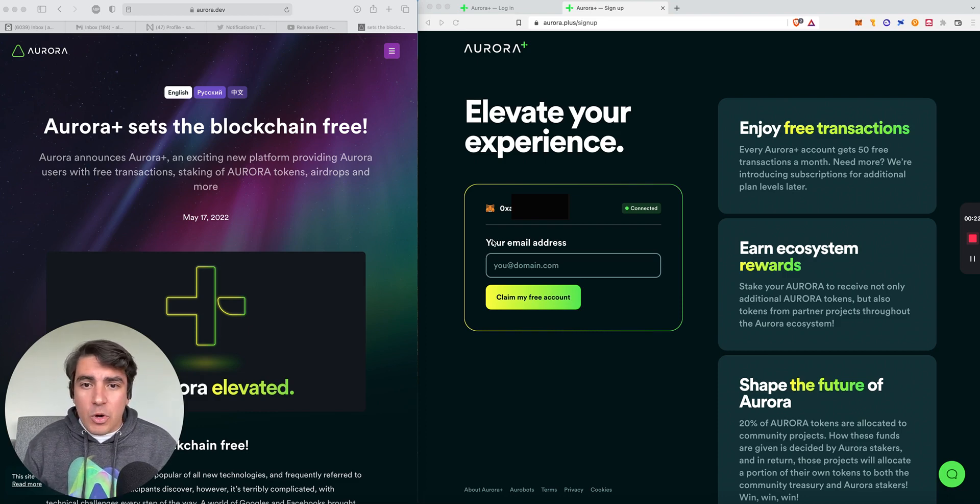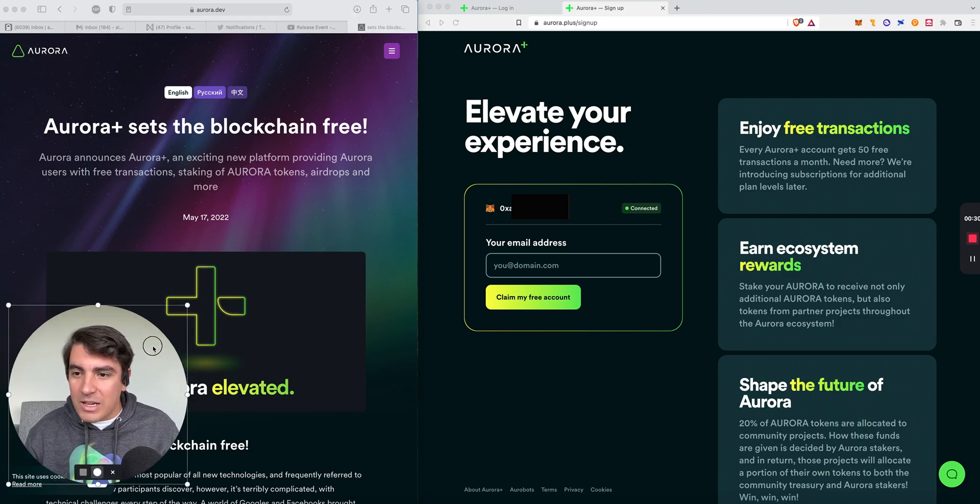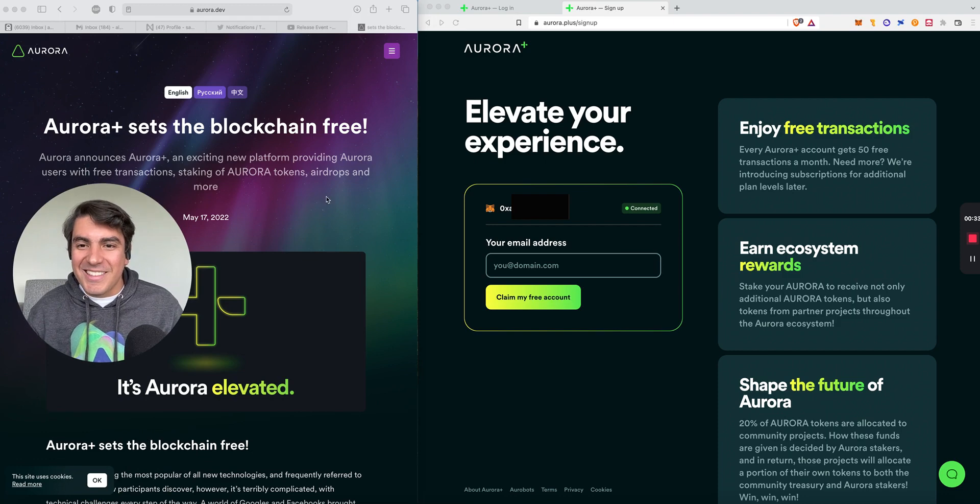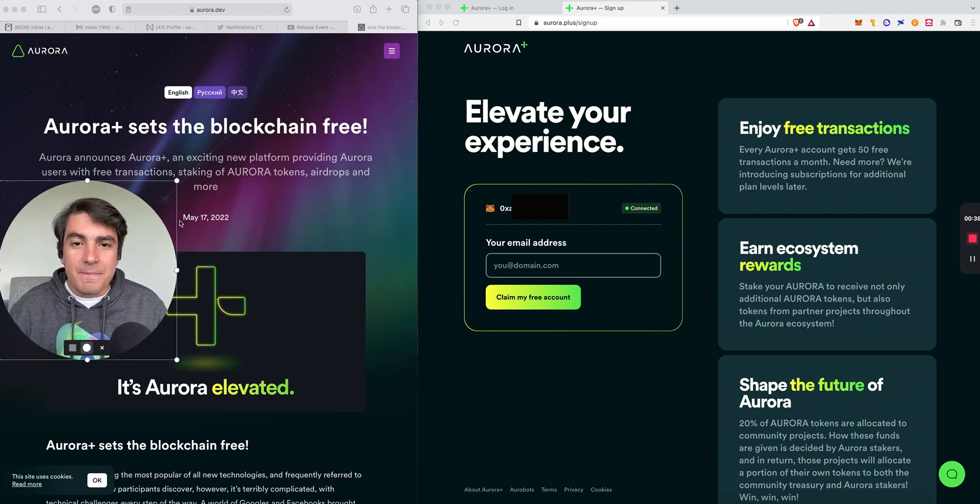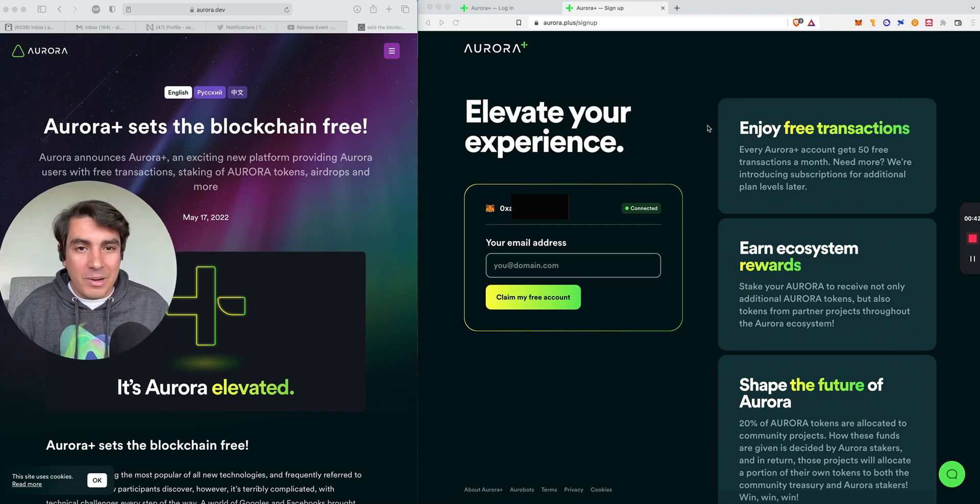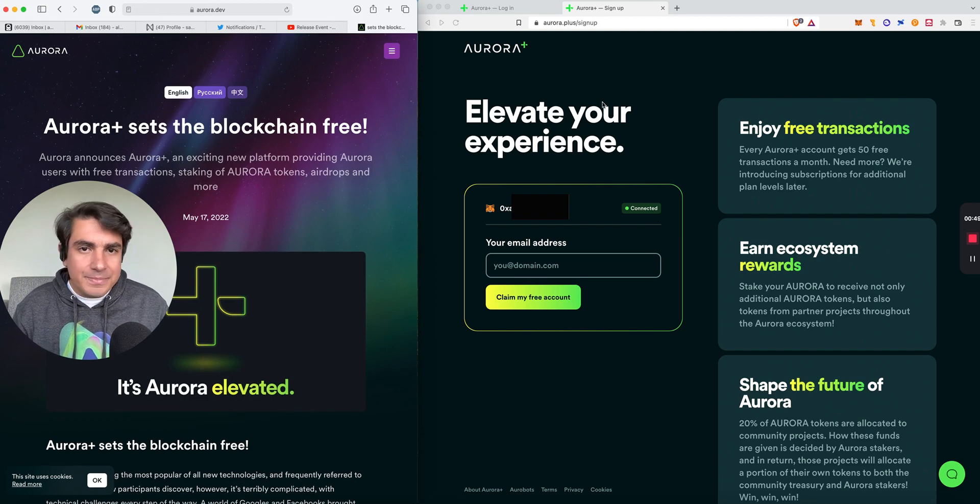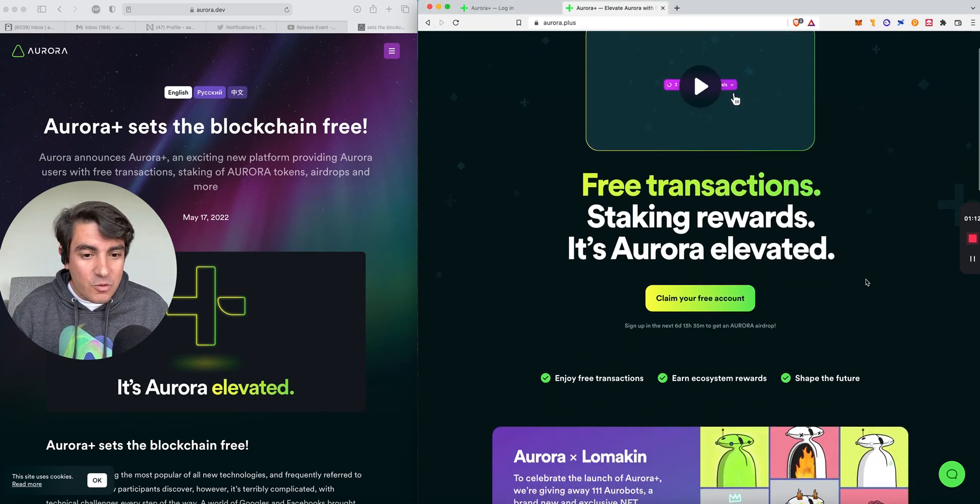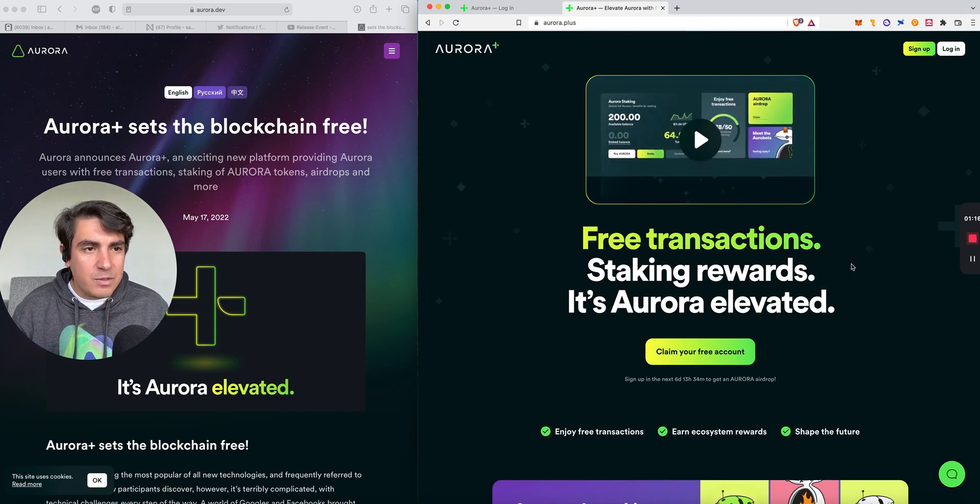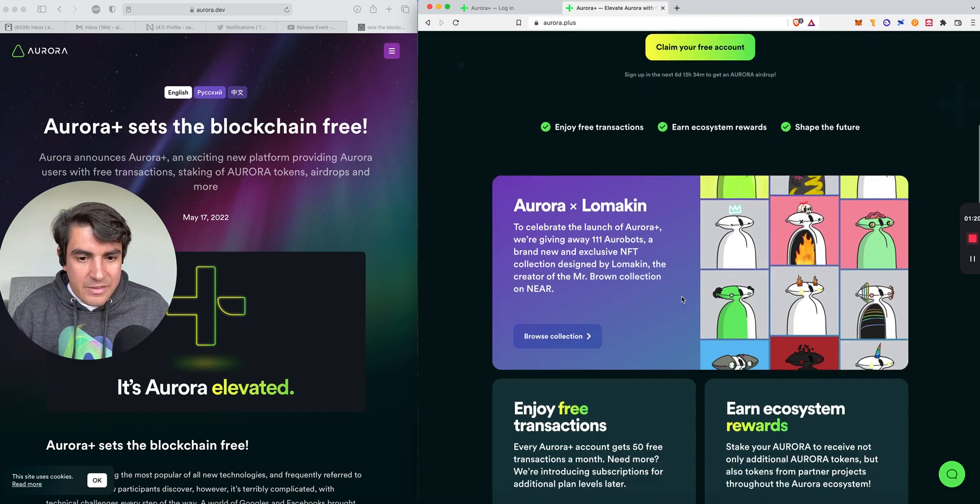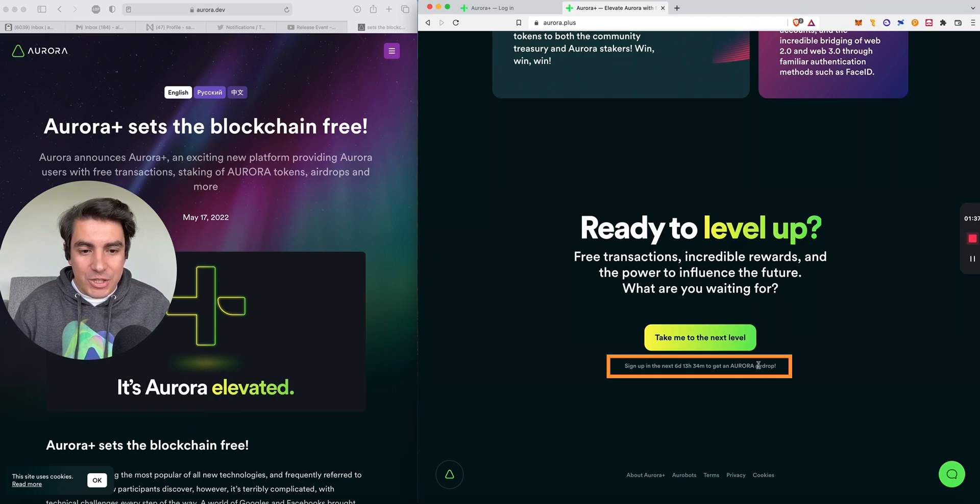On this one, we're going to do a step-by-step on how to sign up to Aurora Plus. I'm going to keep the blog post on the right, because I think the design is very zen. I enjoy being lost in space. On the right, we're going to have the Aurora Plus website. The main Aurora website is aurora.dev, where you can find all the blogs and information. Aurora Plus has a new domain with a very clear value proposition and explainer video, information about the Aurora NFTs we covered in the previous video, and finally, a very clear call to action.